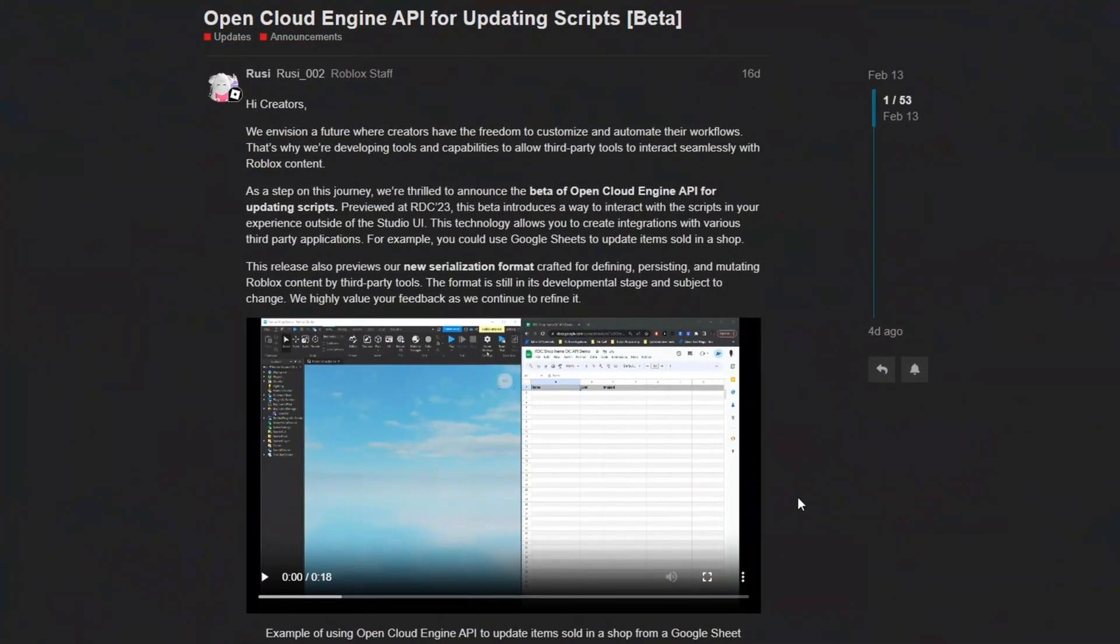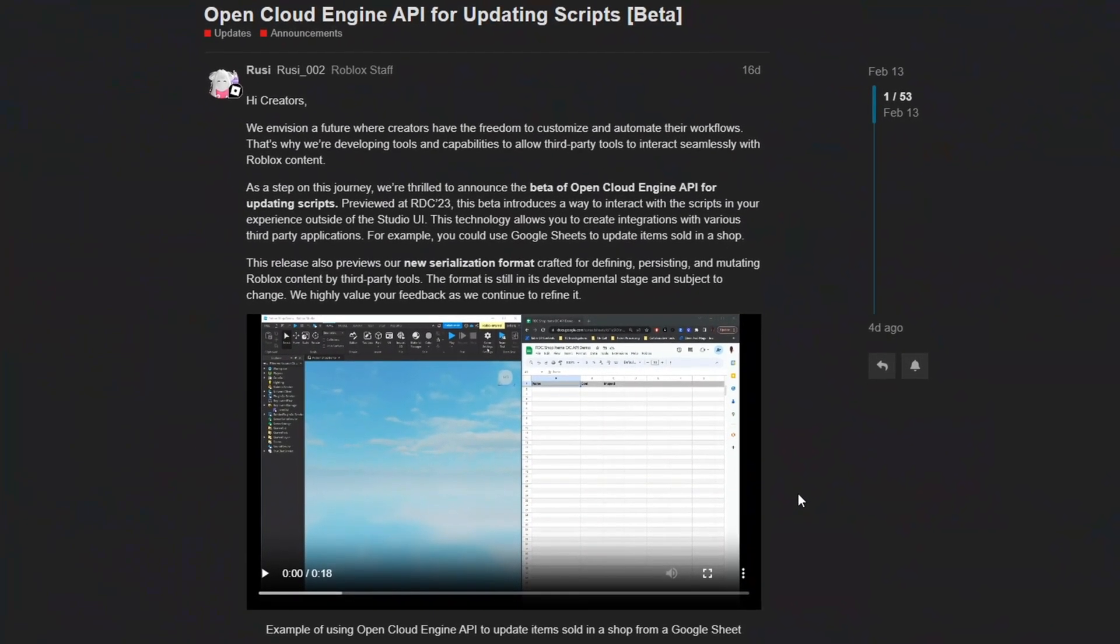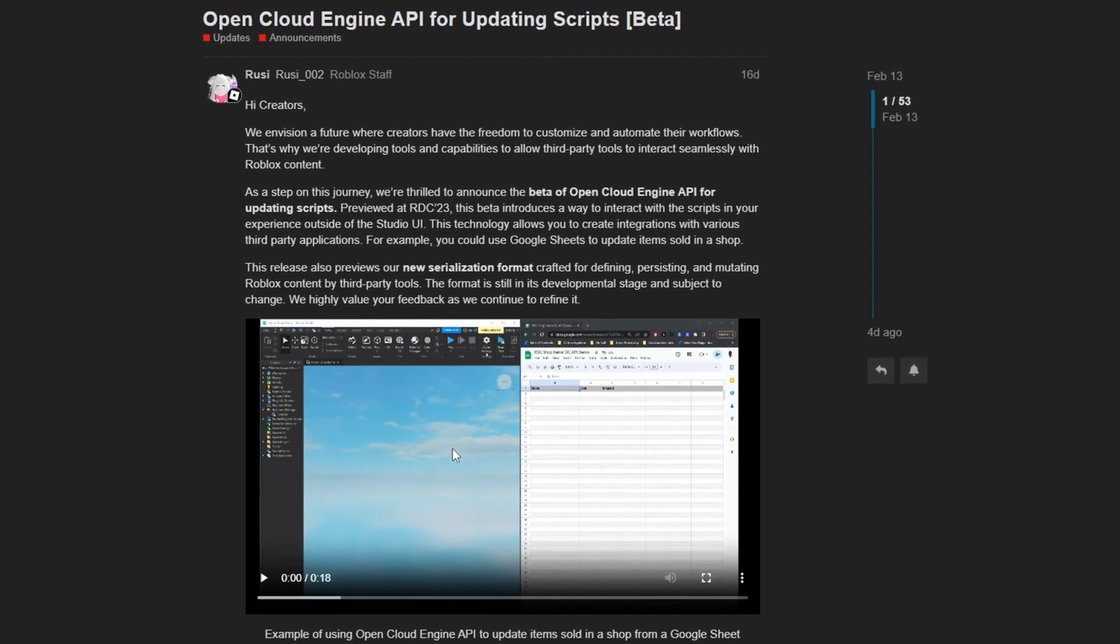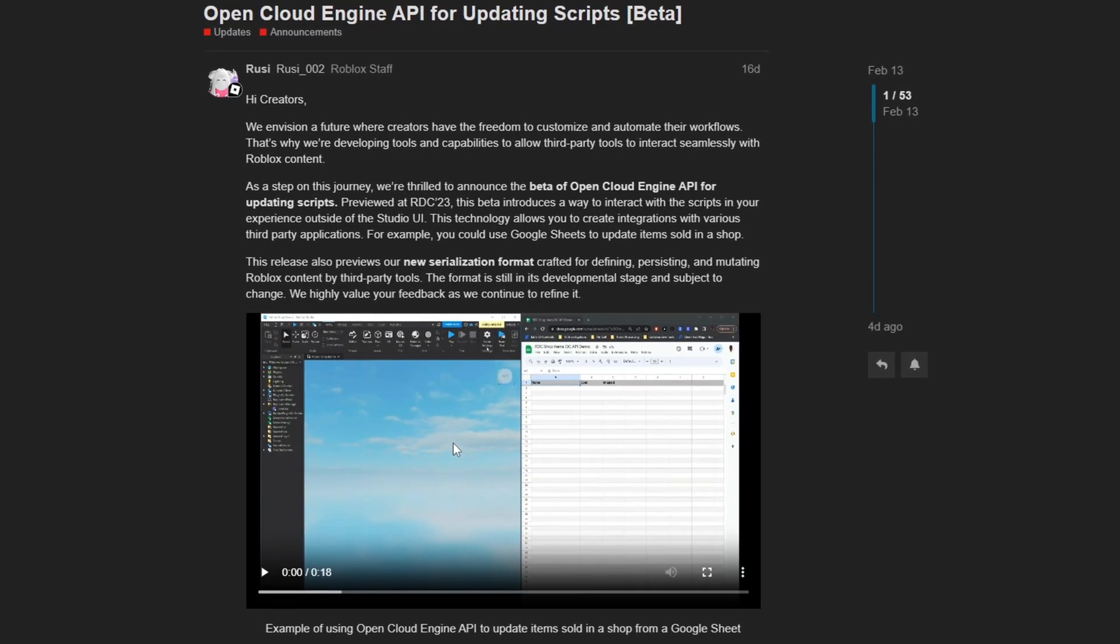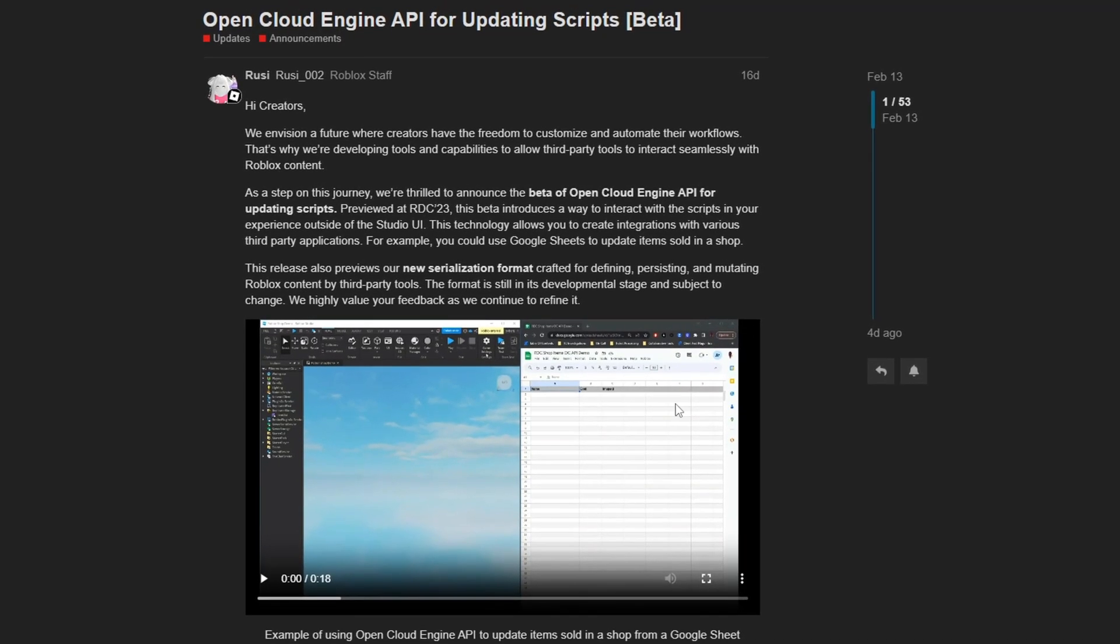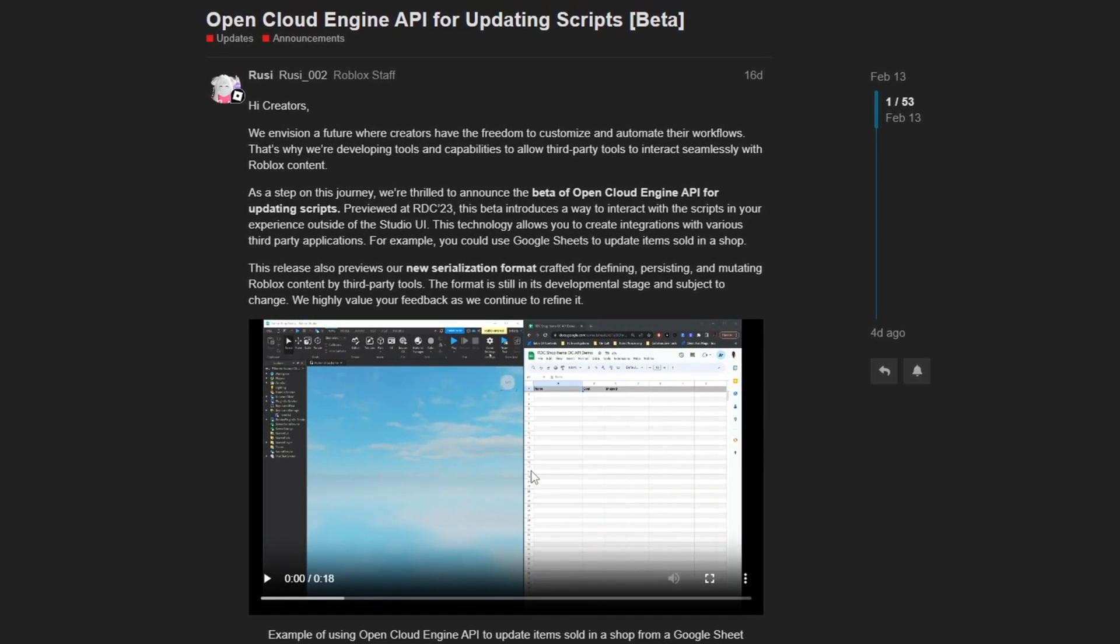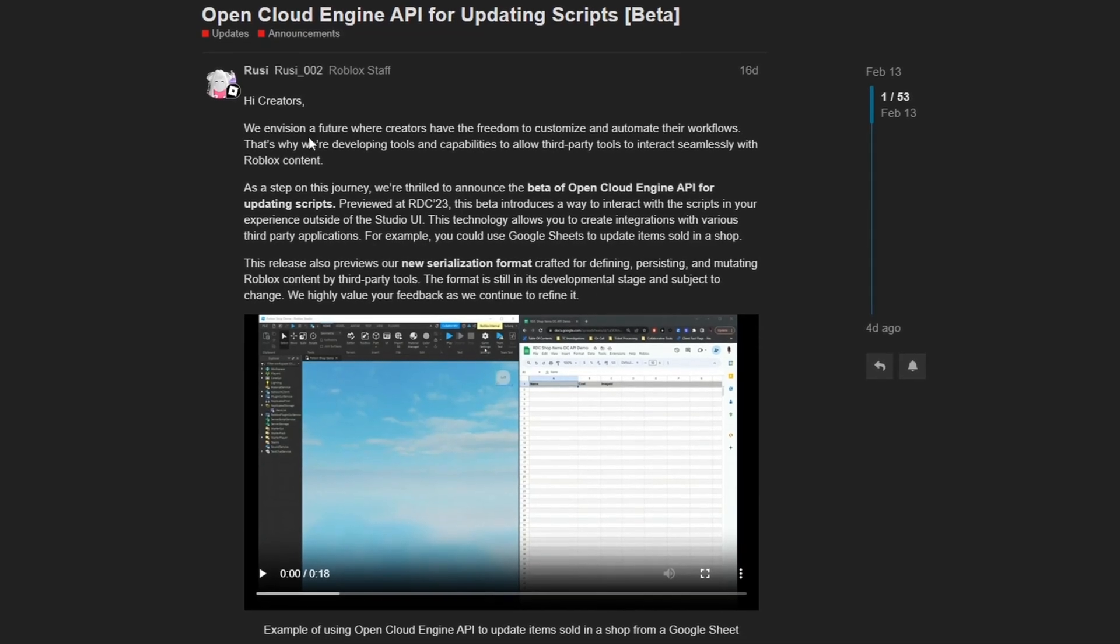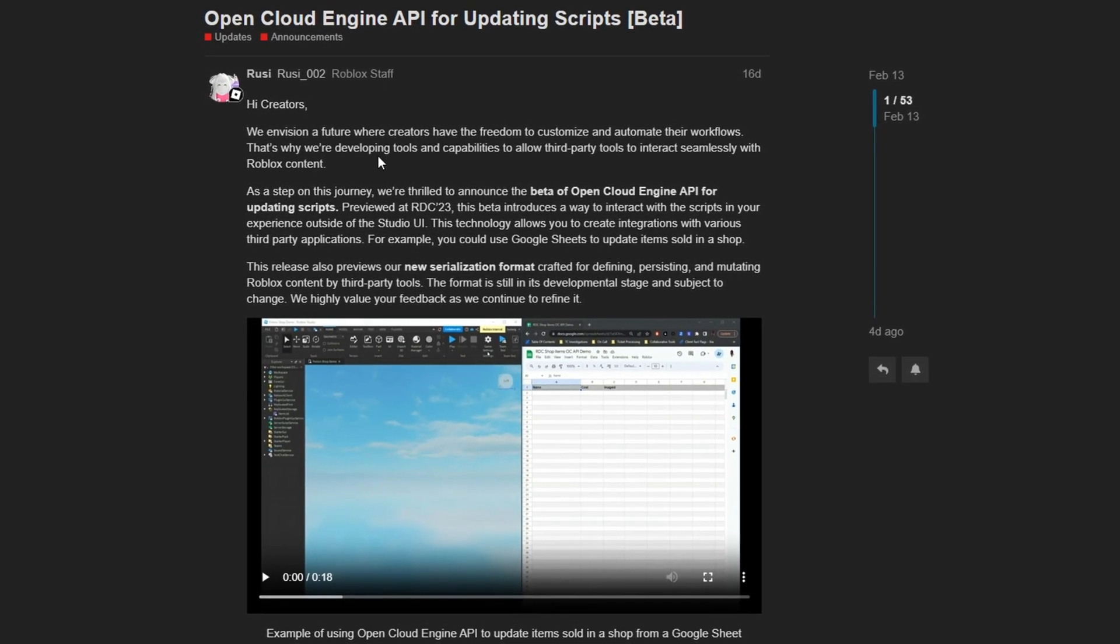The next change for this month is a new beta of the Open Cloud Engine API. And this allows you to make changes to scripts in your game over the internet without needing to do it through Roblox Studio. So this can be useful if you want to store information about your game in separate places. And as Roblox demonstrates in this video here, they were able to use Google Docs to make changes to these scripts in their game.